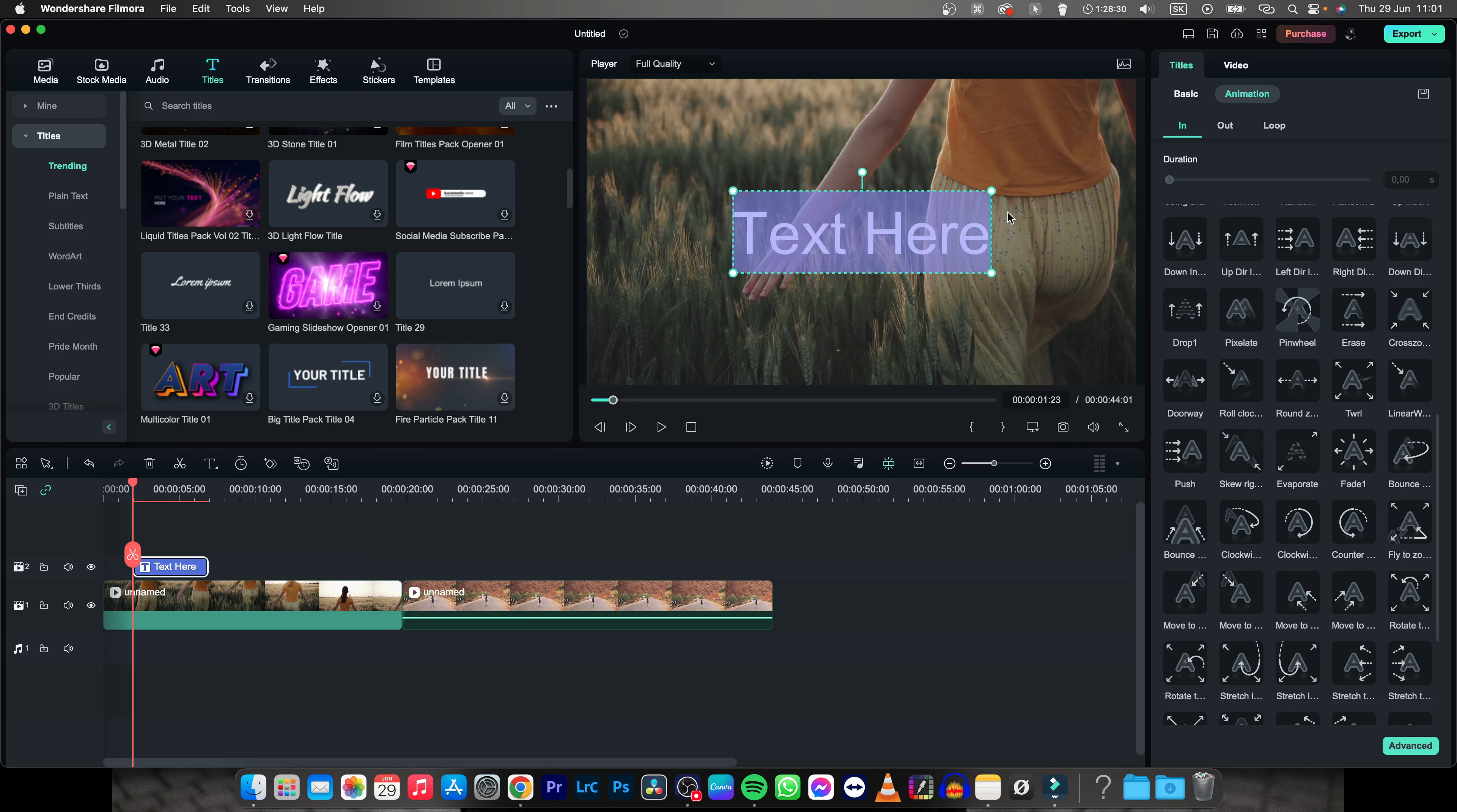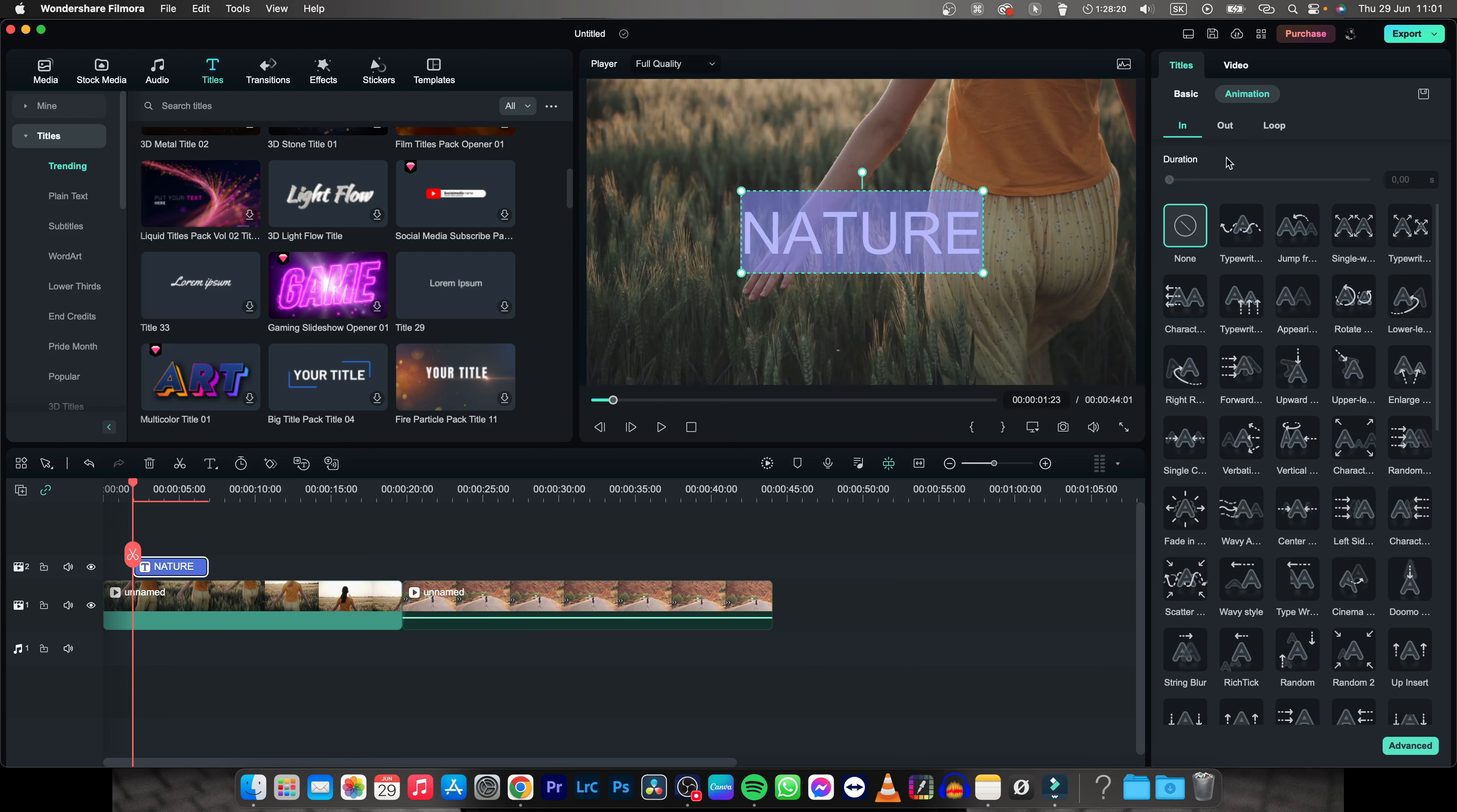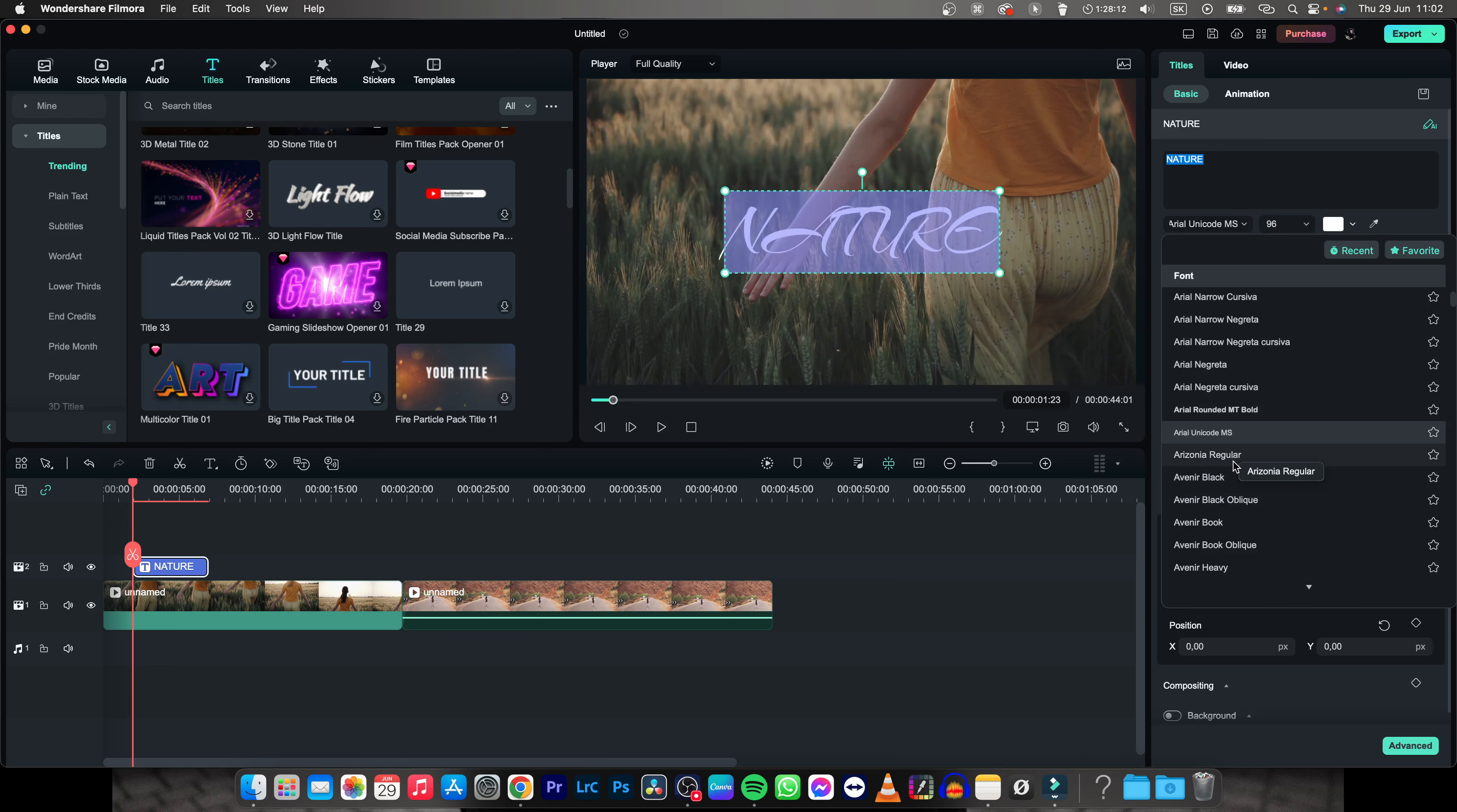Then you can click on it and type what you want your text to say. So in my case it will be nature. I will select my text, go over to titles, basic, and now I can select also my color and also the font.